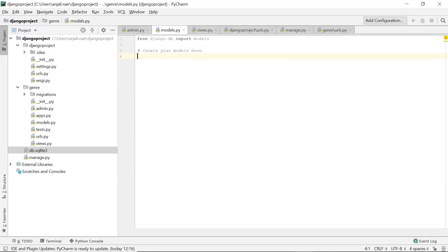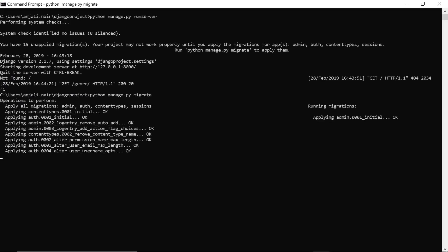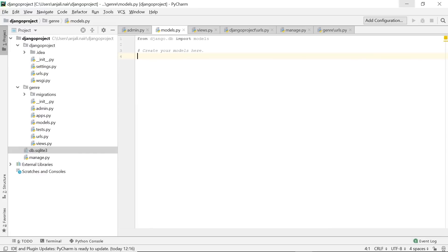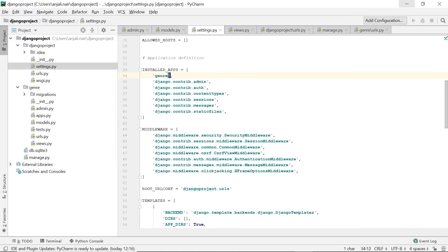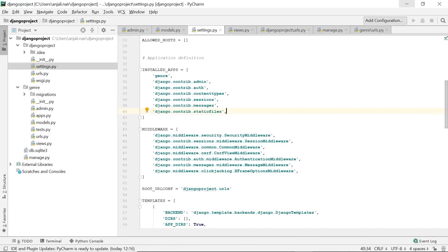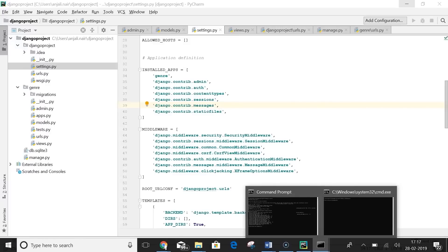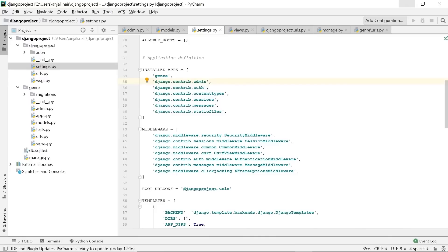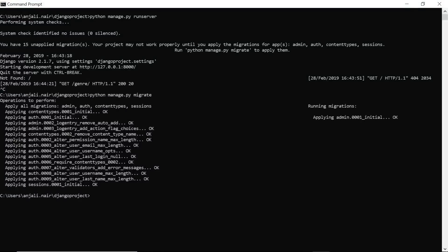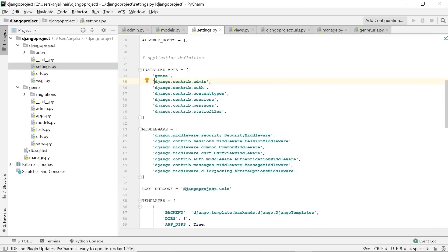Going back to the terminal, there's an error line saying you have 15 unapplied migrations and your project may not work properly. Since we will now be storing data, we need to ensure migrations are done right. By migrations we mean the SQLite database is synced with our source code. Stop your server and run 'python manage.py migrate'. As you hit this command, the syncing happens. When Django looks at installed apps, many default apps require database access — now that migrations are finished, Django can easily access the database and perform its functions.